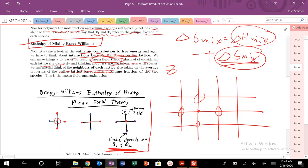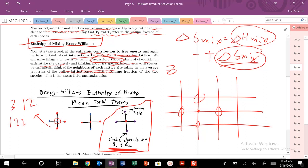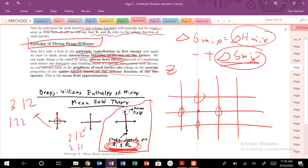In the mean field schematic, instead of discretely counting interactions — for example, three 1-2 interactions and one 2-2 interaction, or two 1-2 interactions and two 1-1 interactions — we treat it as a mean field and say we'll have some probability of interacting with each species, depending on the known volume fractions of molecules one and two. We'll apply this mean field approximation going forward for the rest of this derivation.